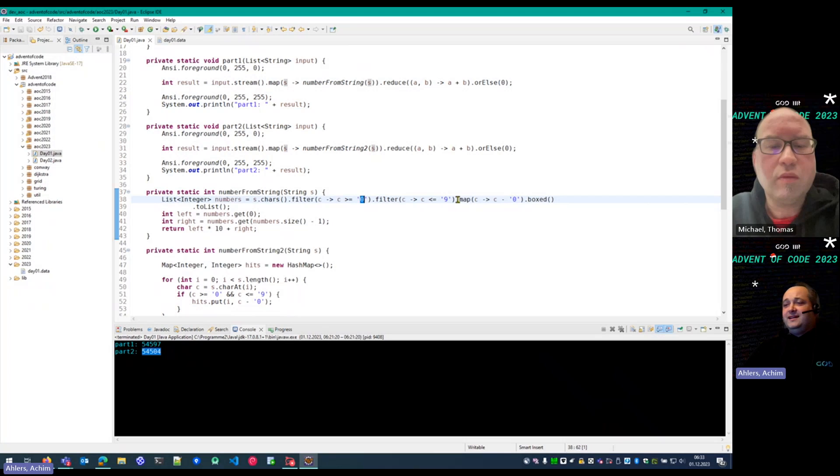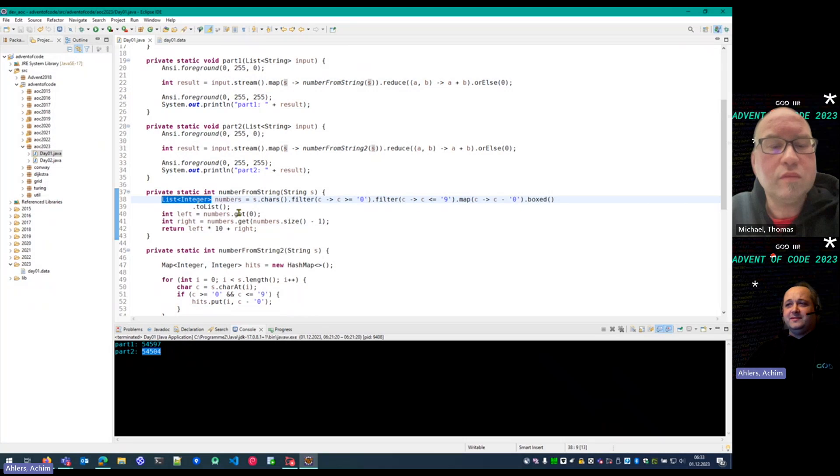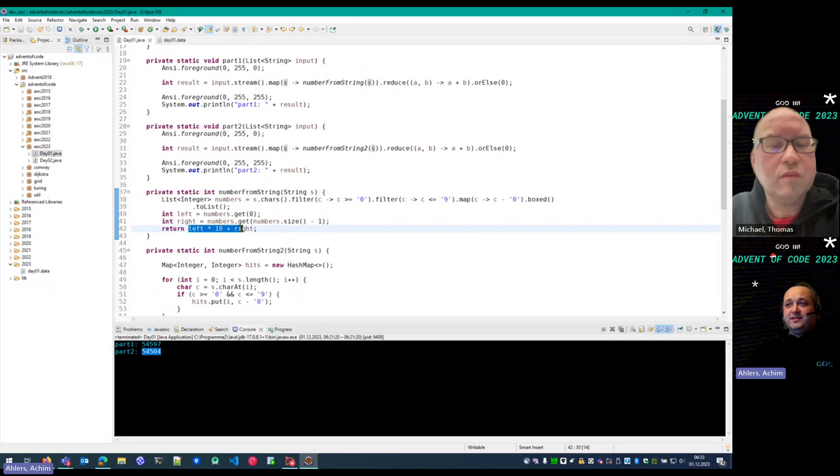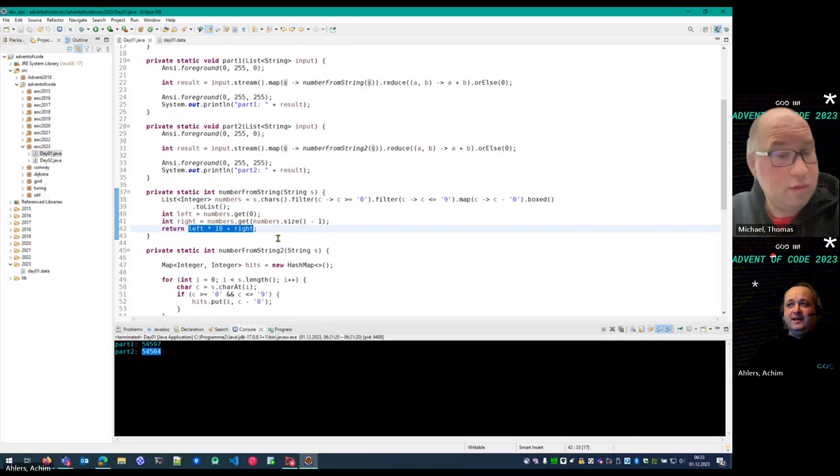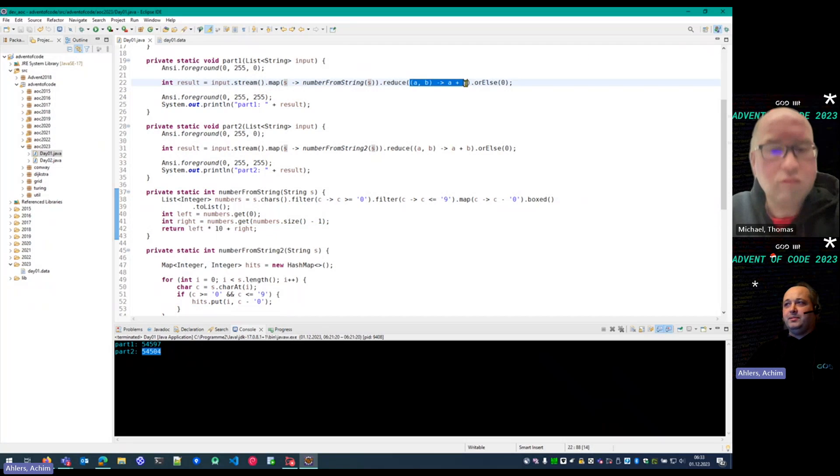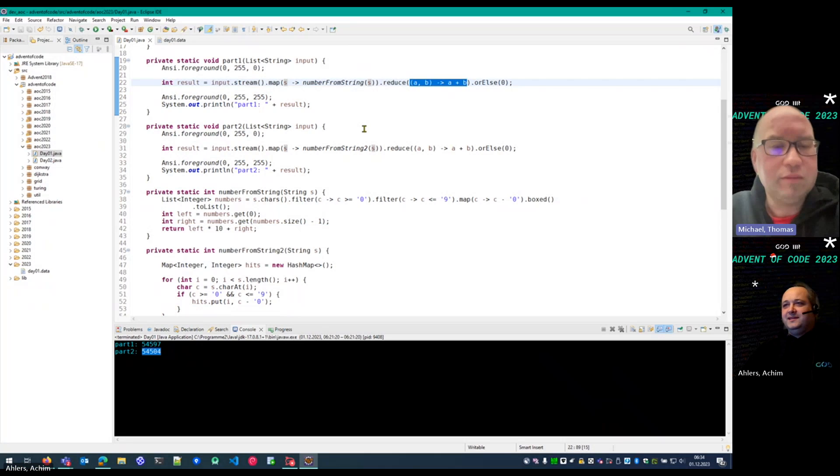And throw away everything else. And convert them into the list of integers. And from that, I take the first and the last, put them together into a proper number, and have the result for that line and sum it all up. Okay. Easy.